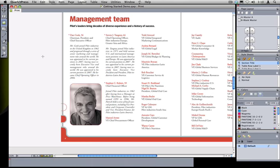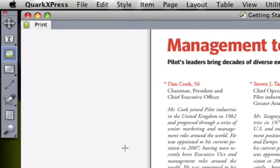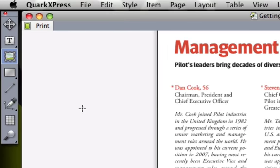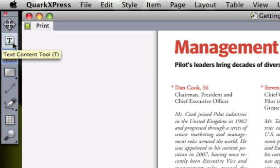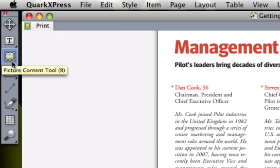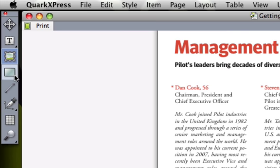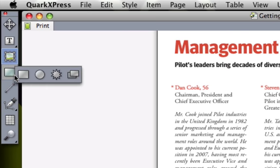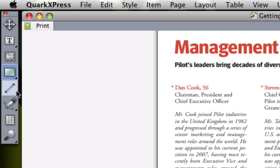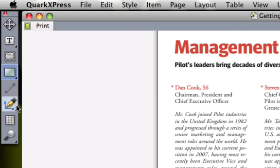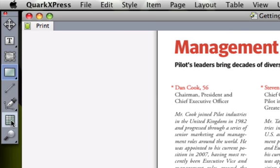To create boxes, you just select one of the box tools and draw a box on the page. Many of the tools over here on the tools palette are capable of creating boxes, including the text content tool, the picture content tool, the box tools which come in various shapes, the line tool, the bezier pen tool, and the table tool.